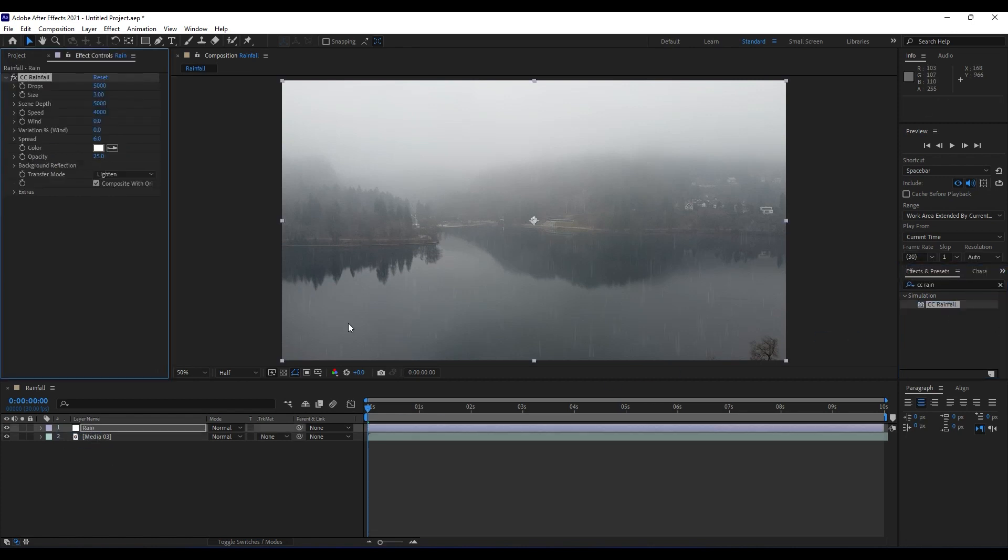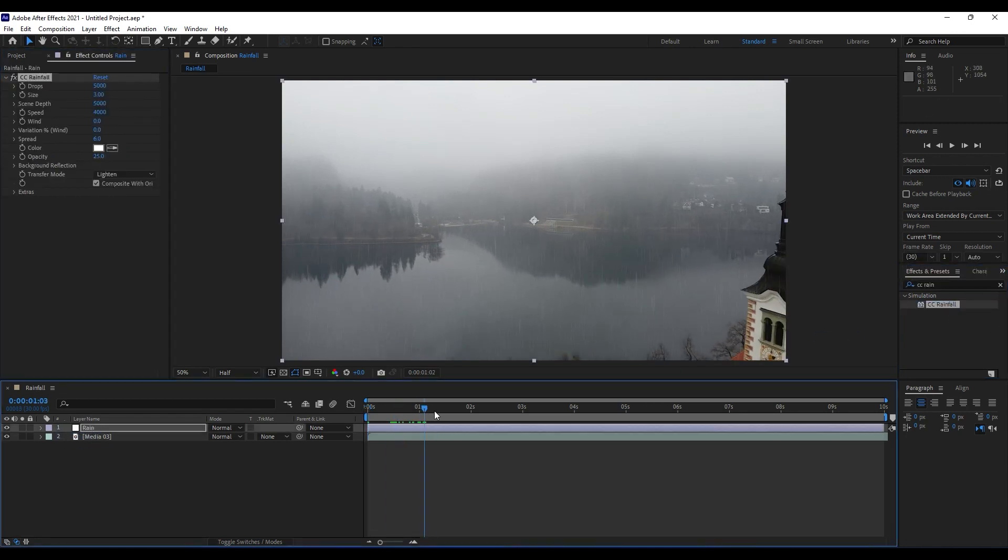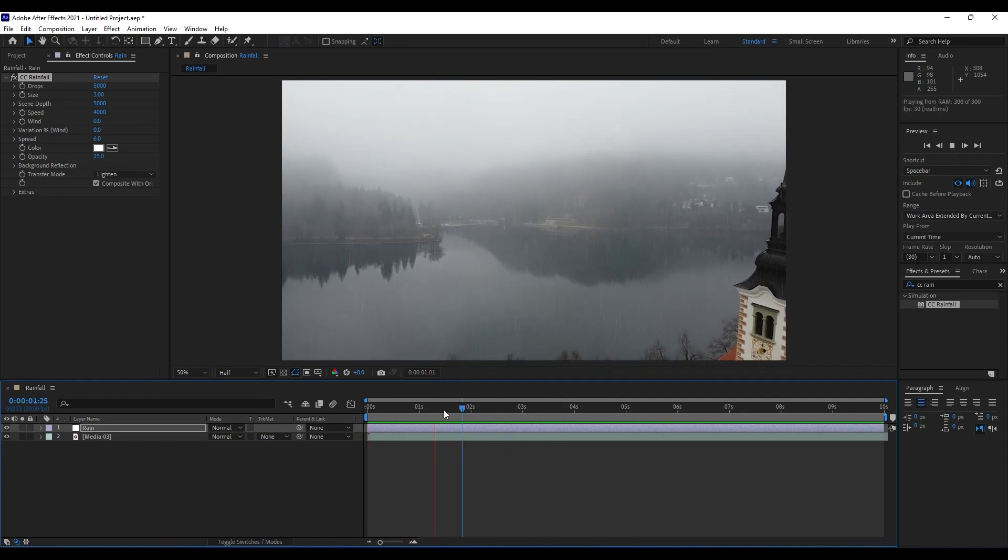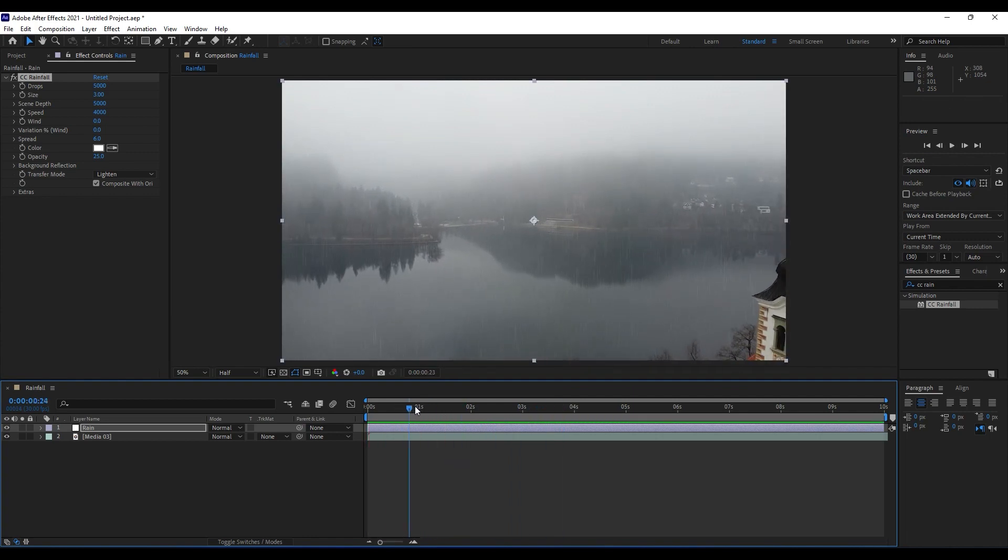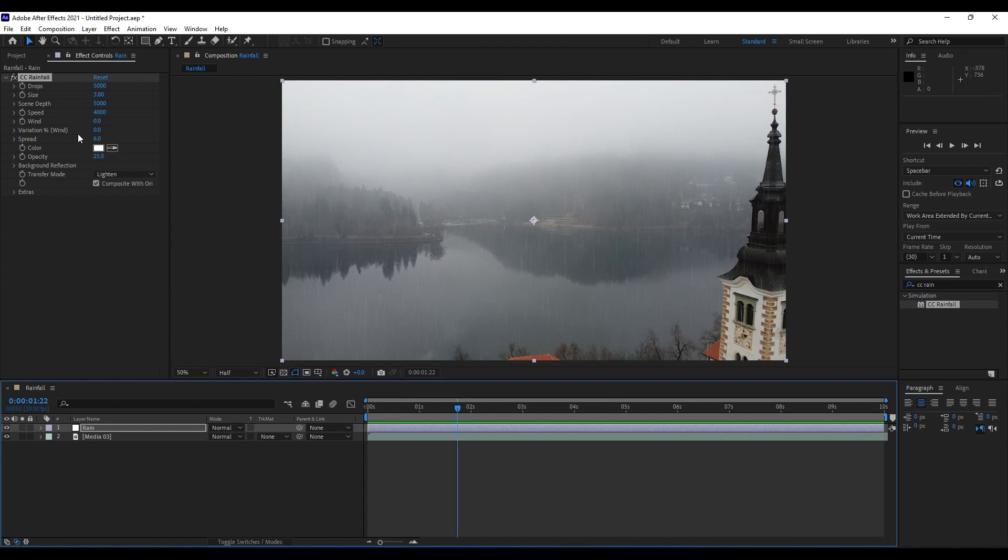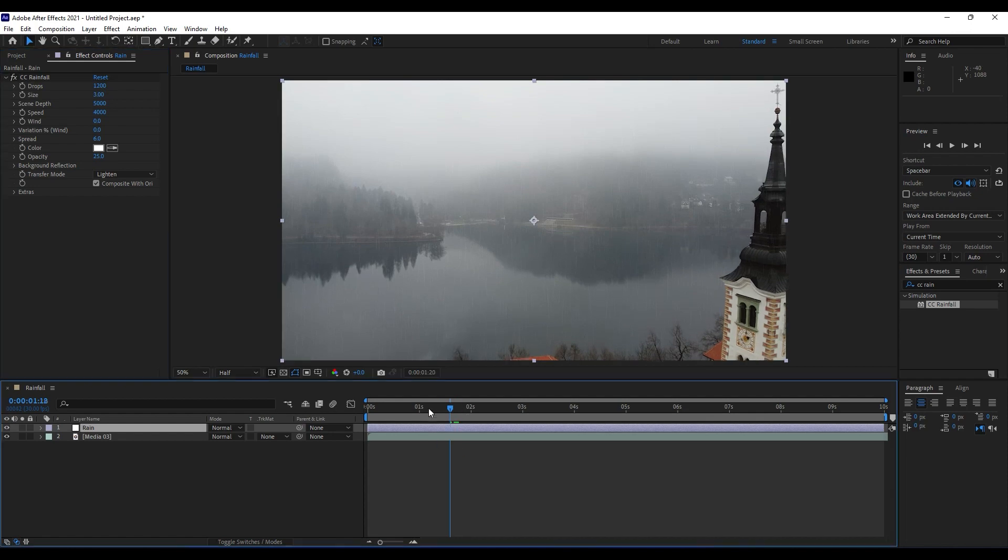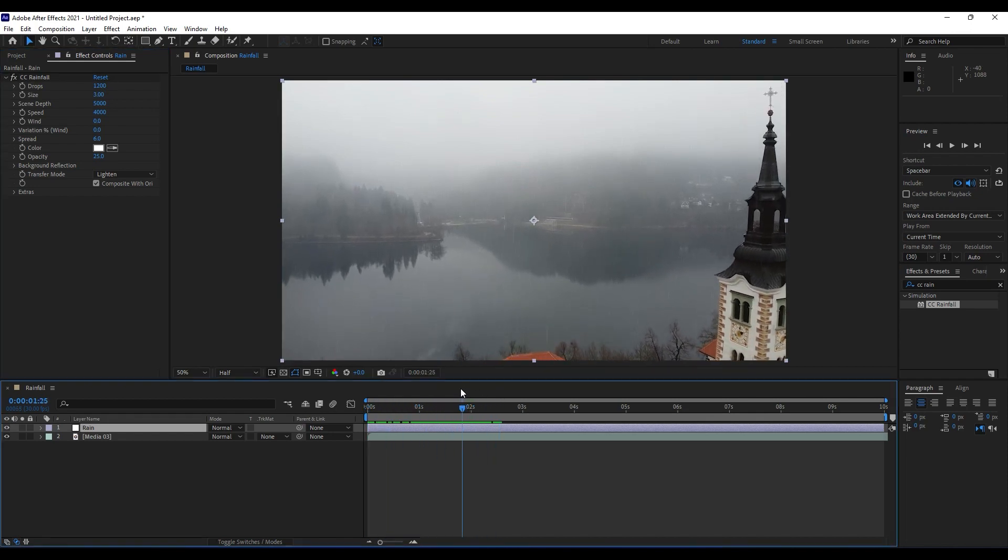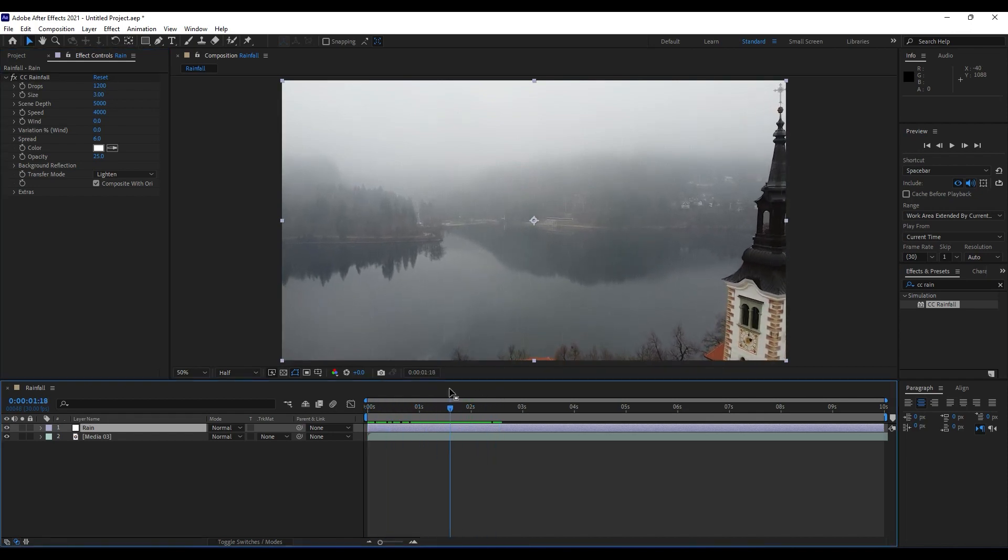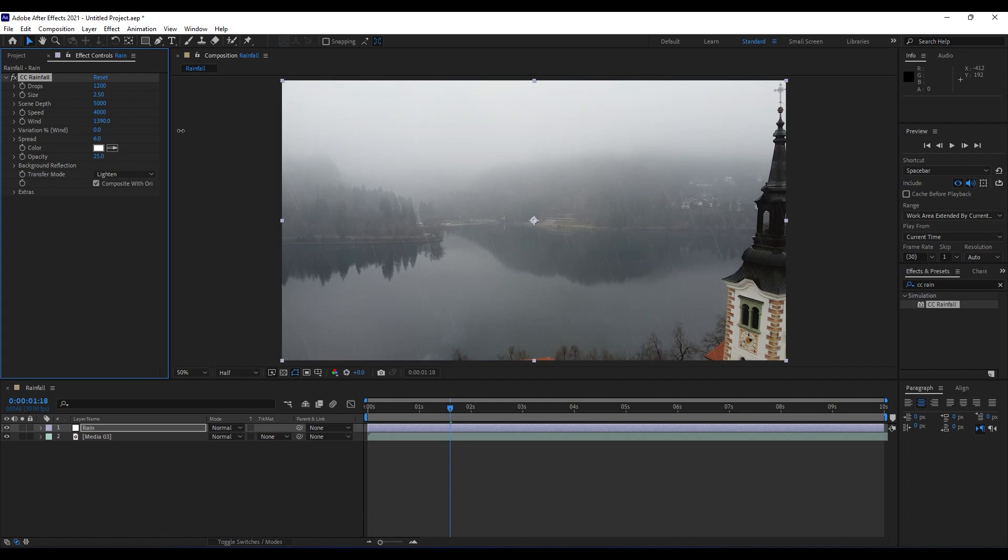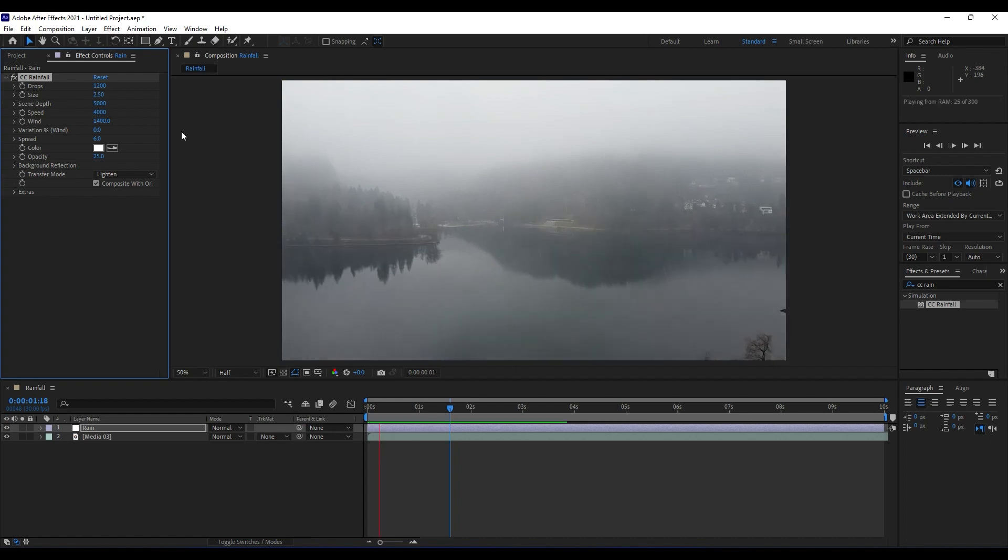As you can see, we already have here a sort of realistic animation rain animation and we will make here a few adjustments. This first parameter is how many drops will be in our scene, maybe around 1200. Lower this a little bit, something like this. For size, maybe around 2.5.